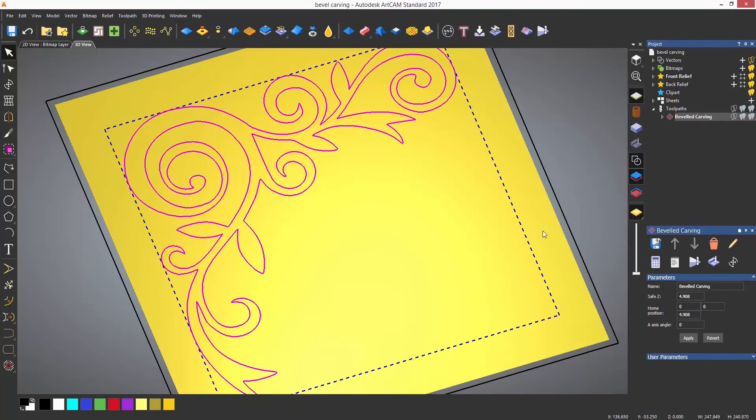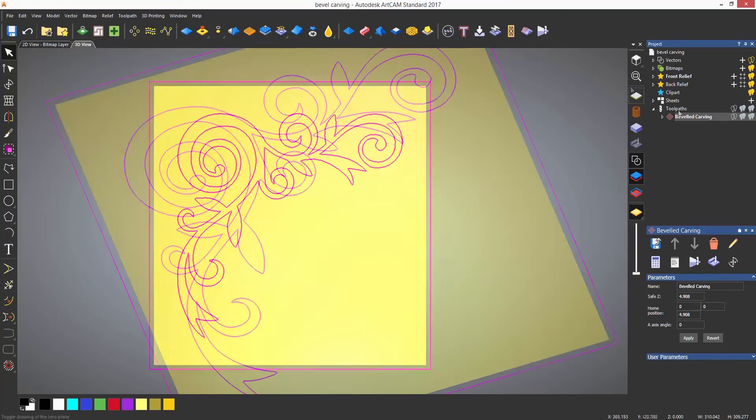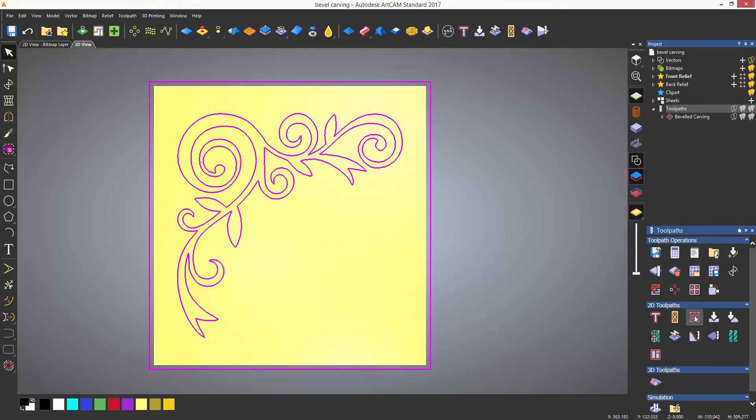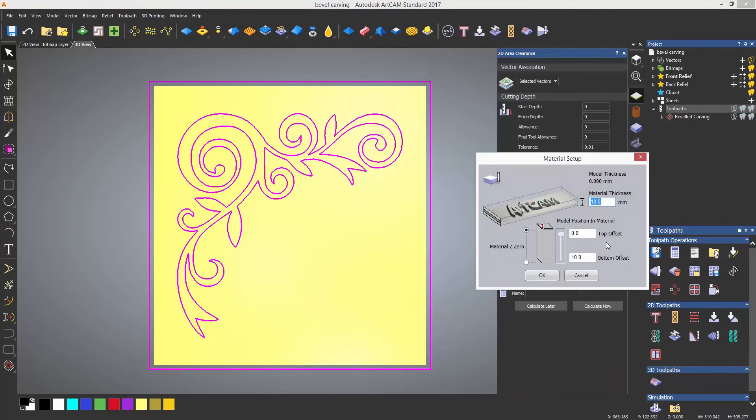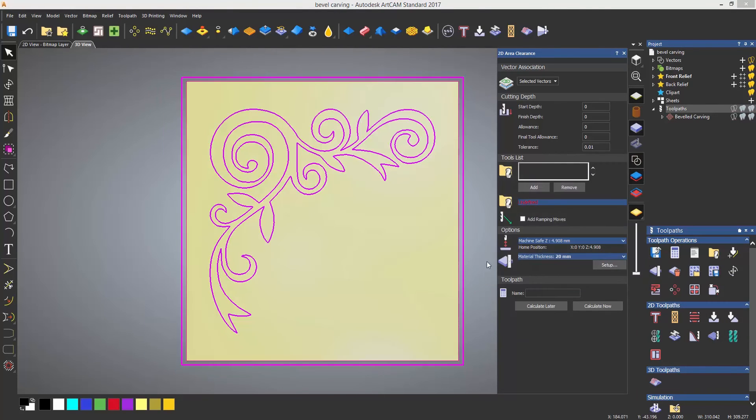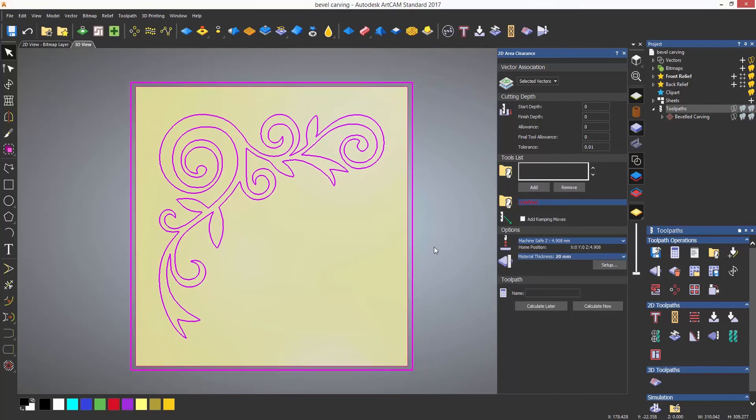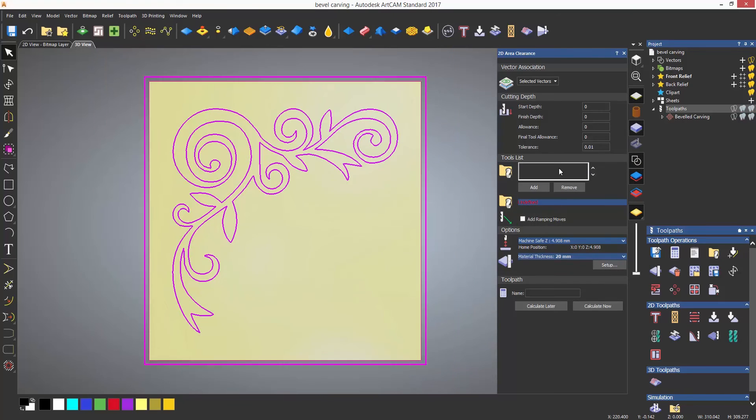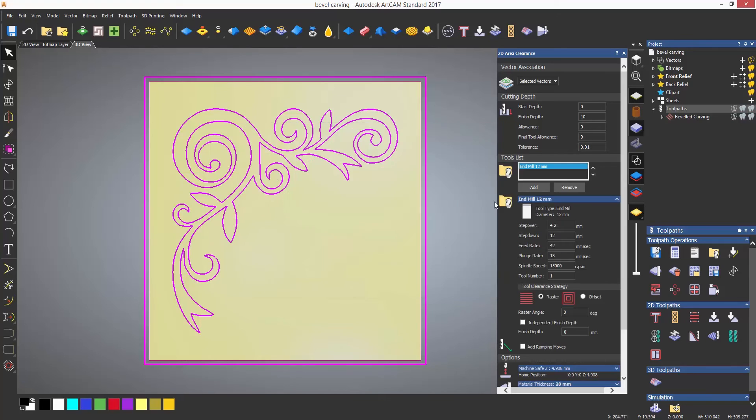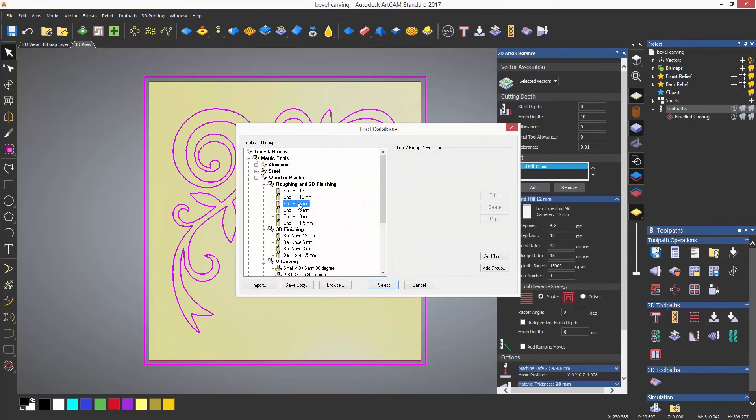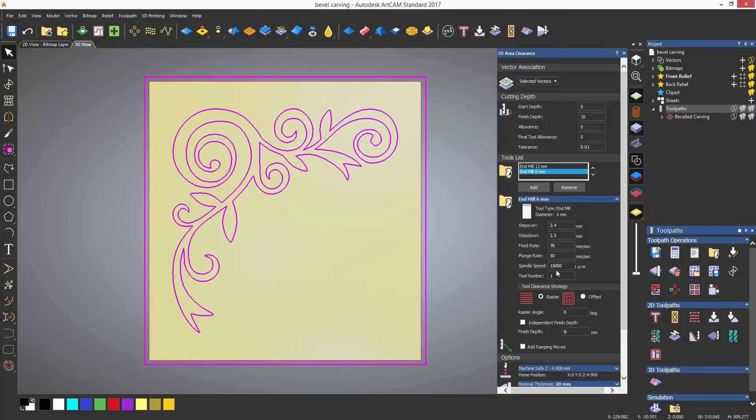When using the bevel carving tool you may want to create a larger boundary, in this case a box outside the zero plane which can be selected along with the profile and create an area clearance which will remove all of the material to leave the bevel standing proud.